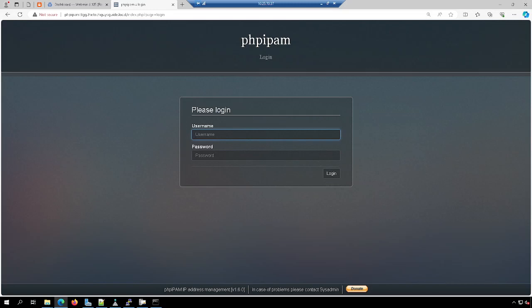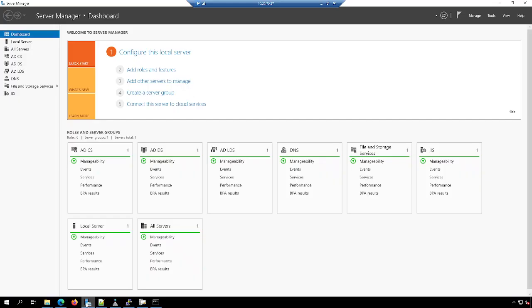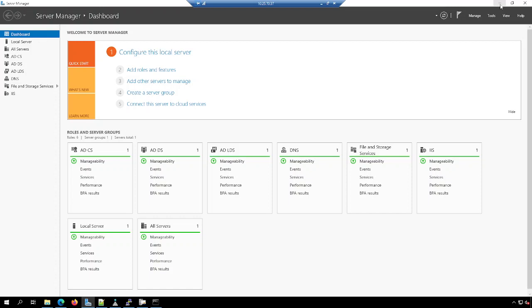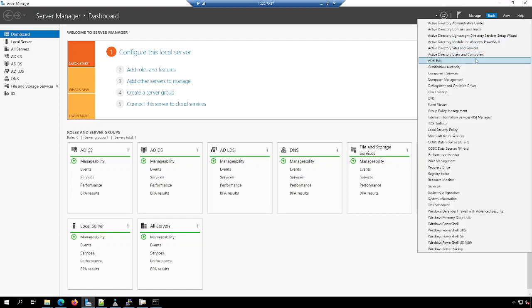Today I'm going to go over how to add a certificate using Active Directory Certificate Services to your PHP IPAM server. This was a request from one of the viewers. To begin with, I'm assuming a few things here. One, you already have a local CA, and in my case I'm using Active Directory Services 2019 Server in my test lab, and you should be able to see it right there.